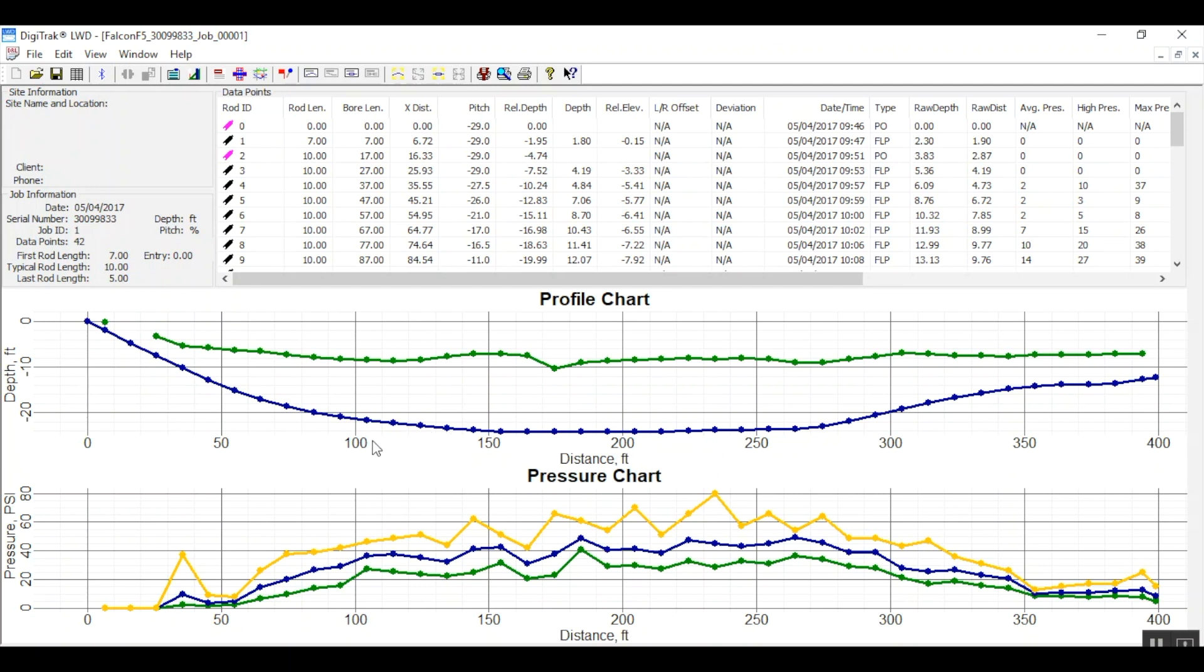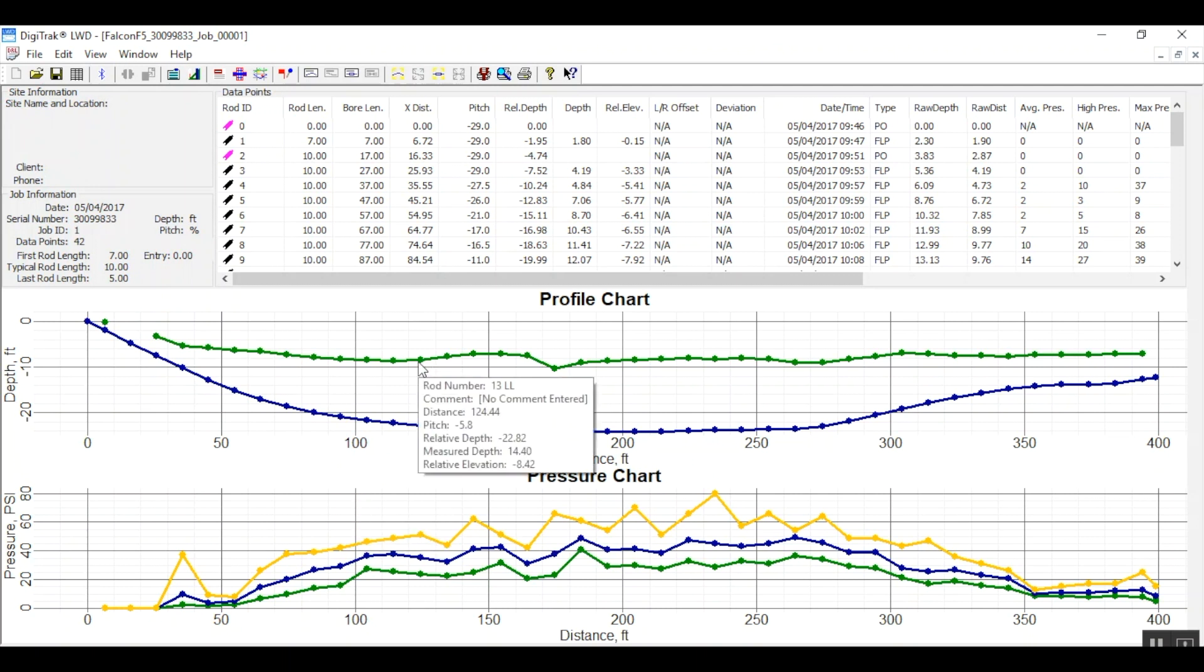In our case, this bore was approximately 400 feet in length and a max depth of about 22 feet. Note that as I hover my mouse over any portion of either profile chart, I see pertinent information.